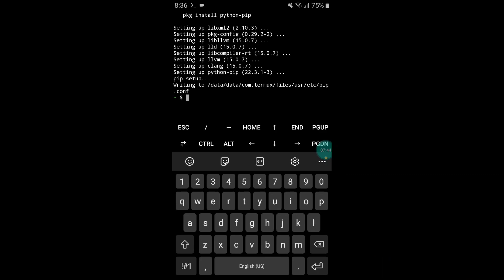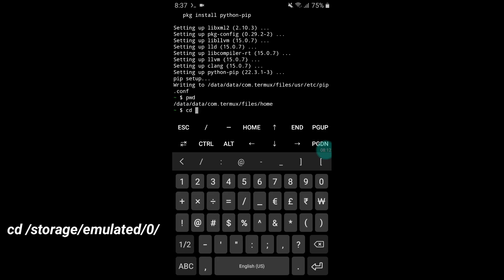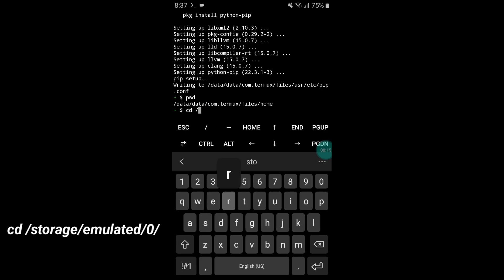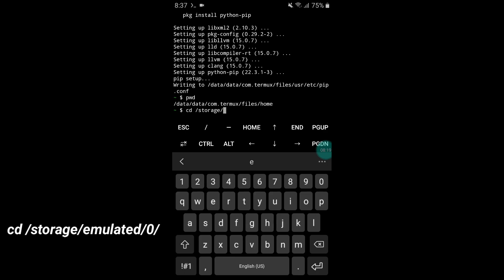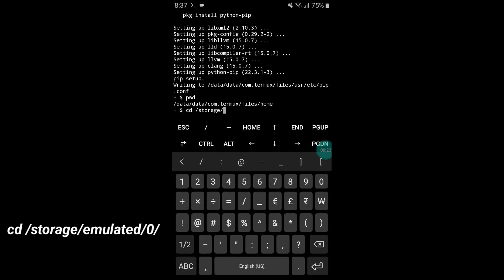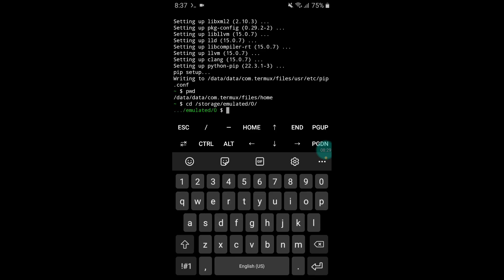Our files are installed successfully in Termux. Now it's time to flash our script files. Type pwd and hit enter. Then type: cd /storage/emulated/0/ and hit the enter button.